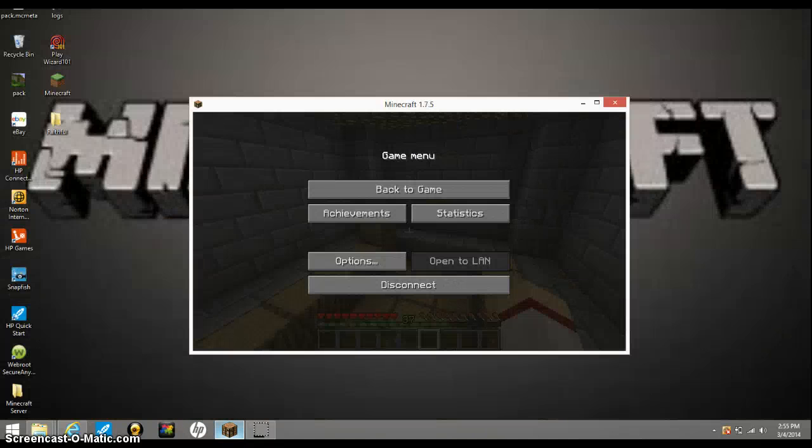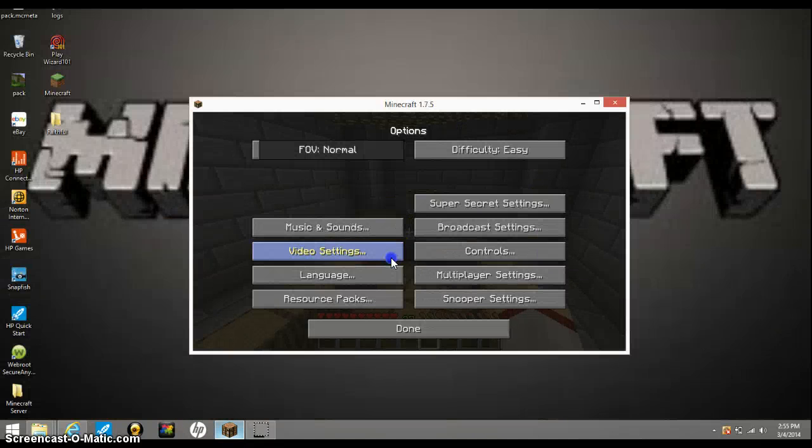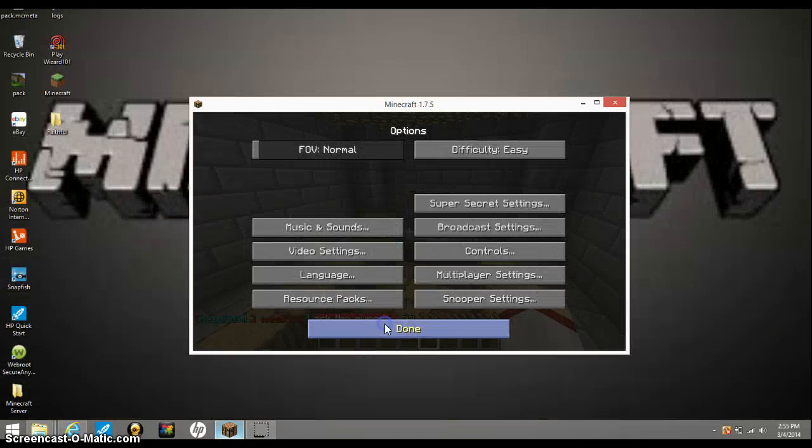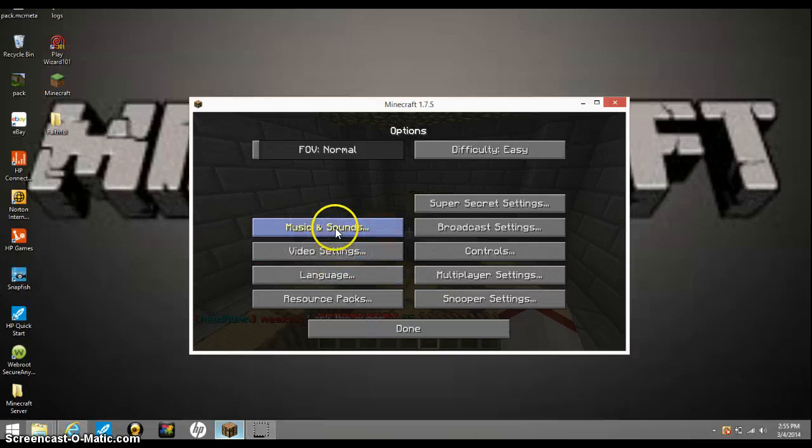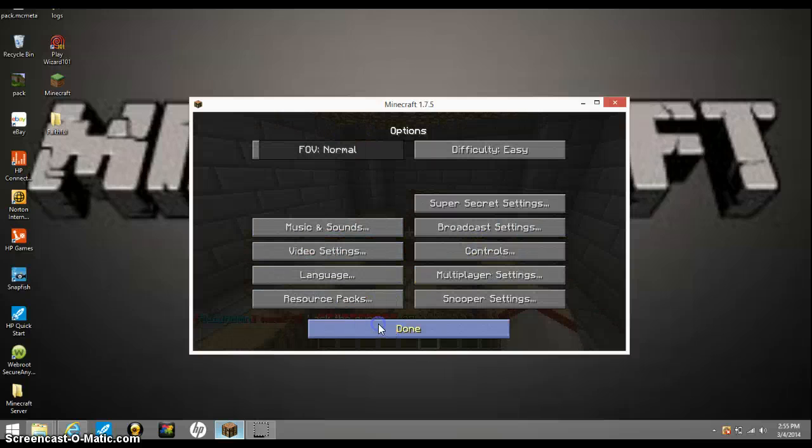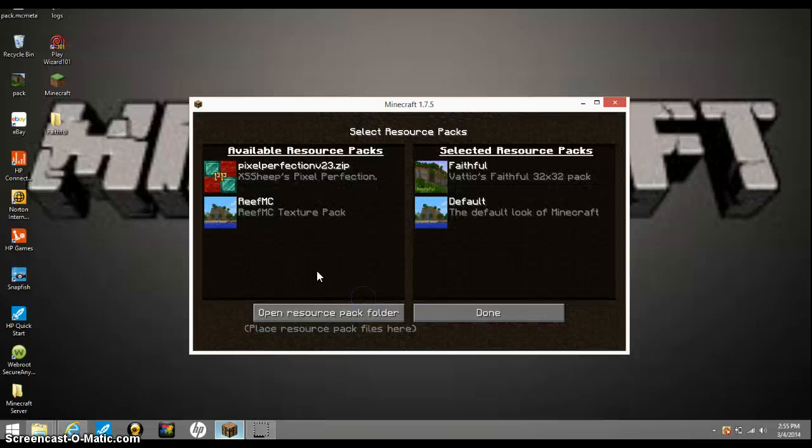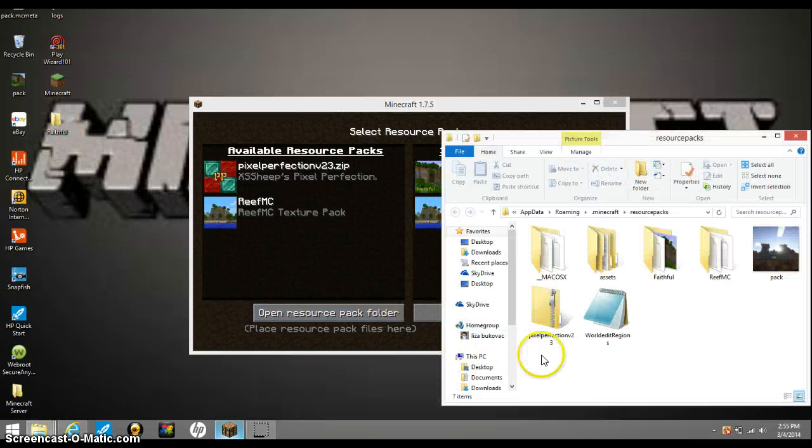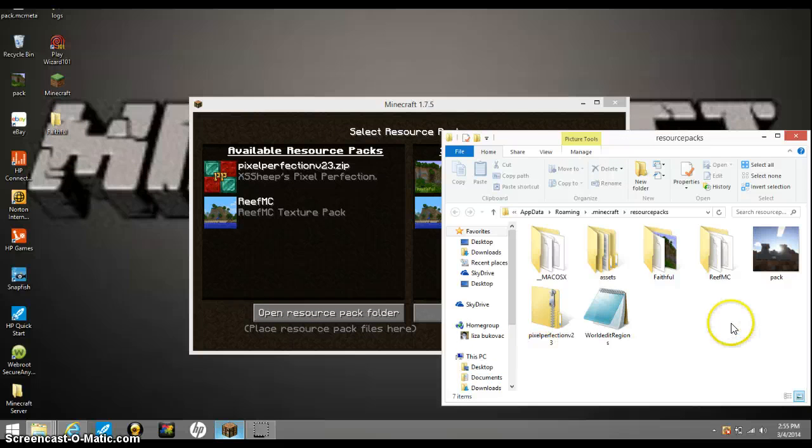You want to go to Video Settings. No, not video, resource packs. Open resource packs folder and throw in Faithful.